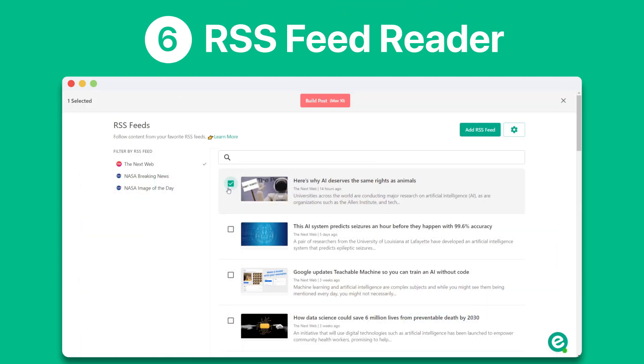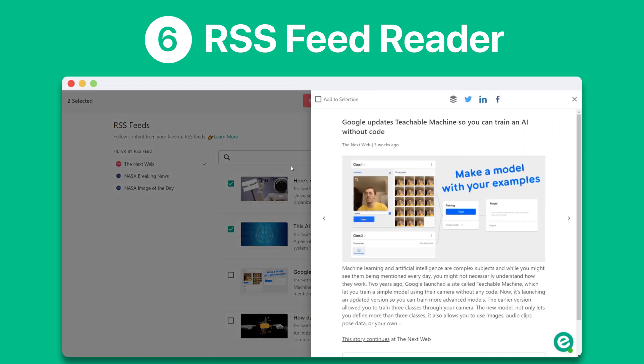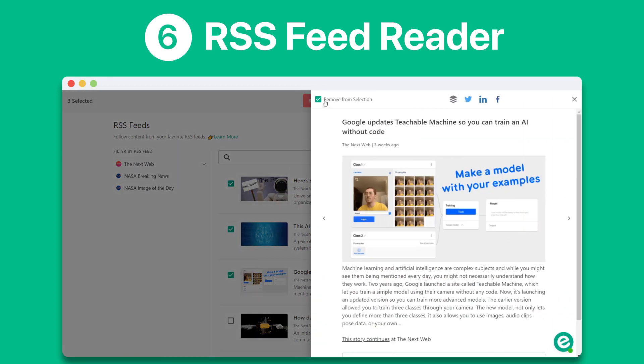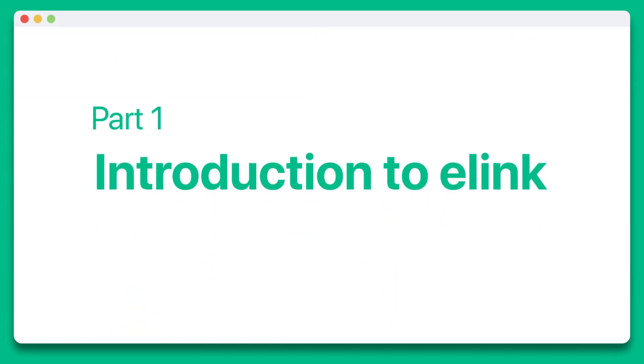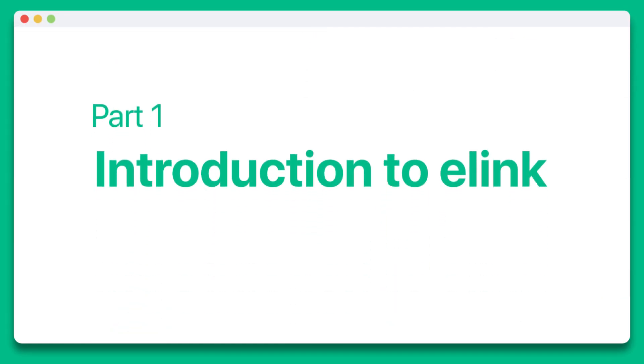Finally, we'll show you the RSS feed reader and show you how you can read and create content from the publications you trust. Part one, introduction to elink.